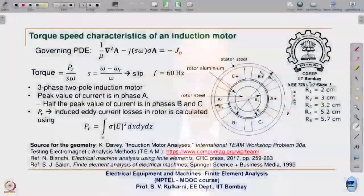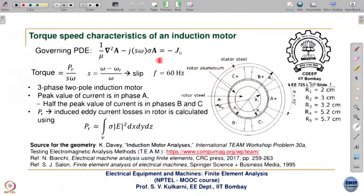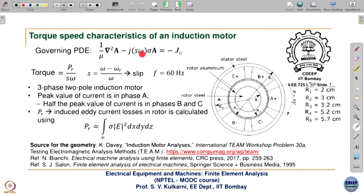Welcome to this 30th lecture. We will see here the torque-speed characteristic of an induction motor and how we estimate it using time harmonic formulation that we saw in the previous two lectures. The governing partial differential equation is familiar, except that d/dt is replaced by j·omega, and there is now one more s, which is the slip of the induction motor.